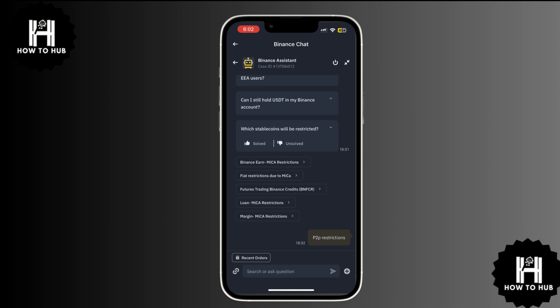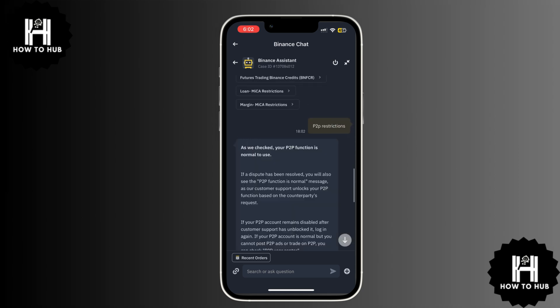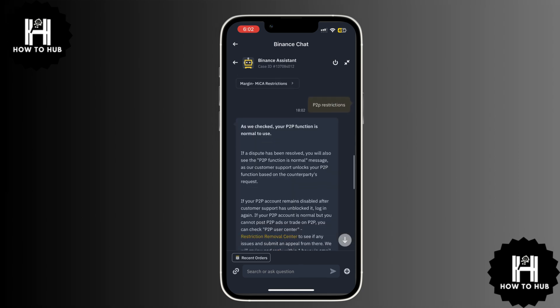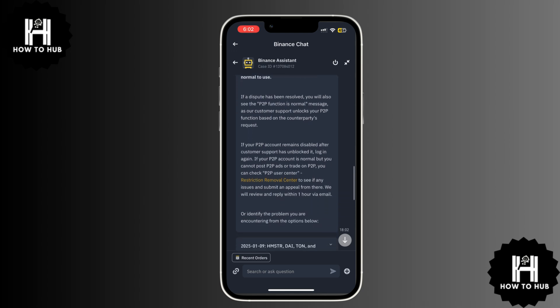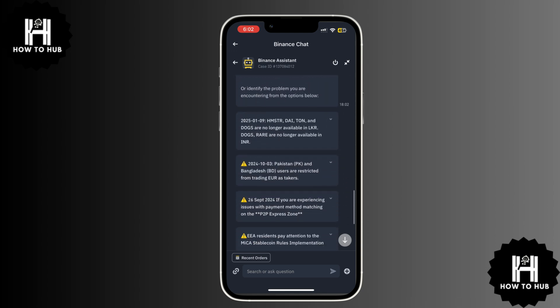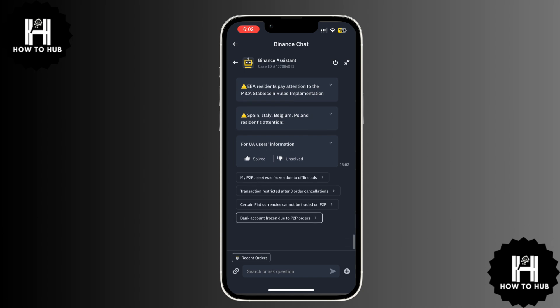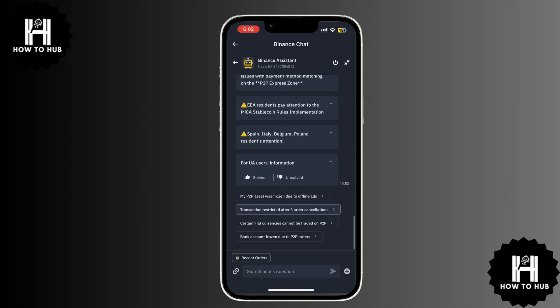Binance will provide the reasons why your P2P account is restricted and the solutions to fix it. Follow the suggested steps to lift the restriction. If the problem is still not resolved, you can chat directly with Binance support to get further assistance.